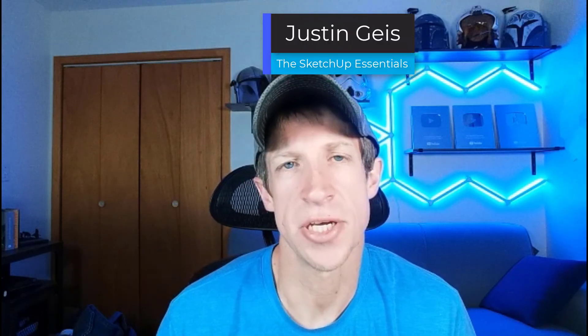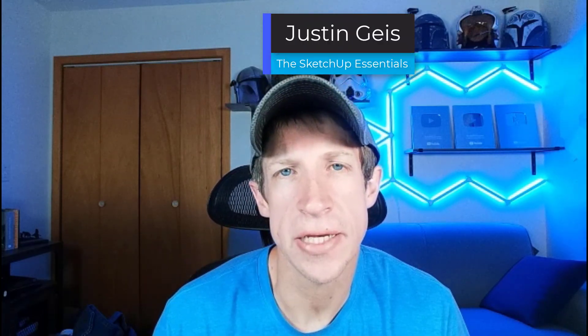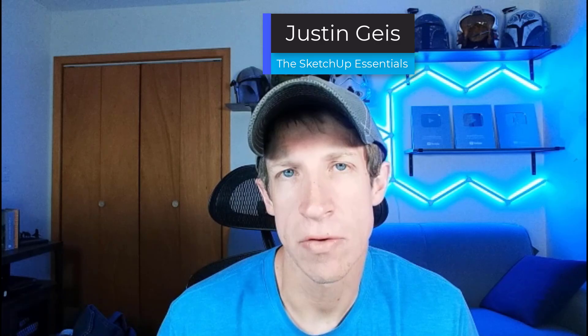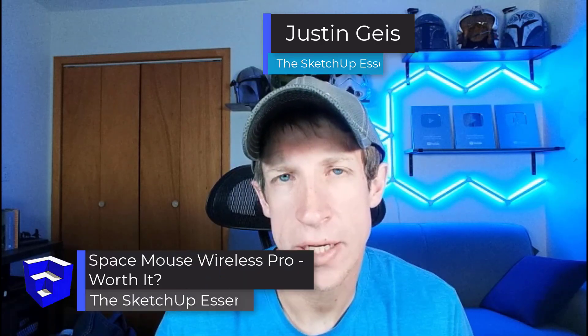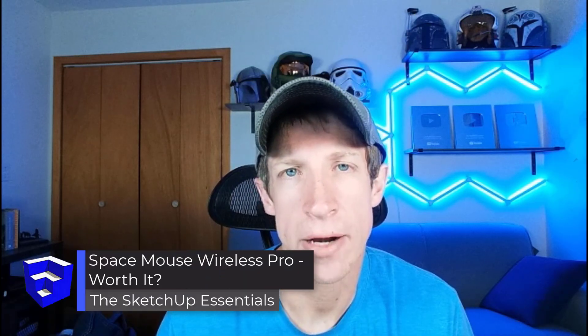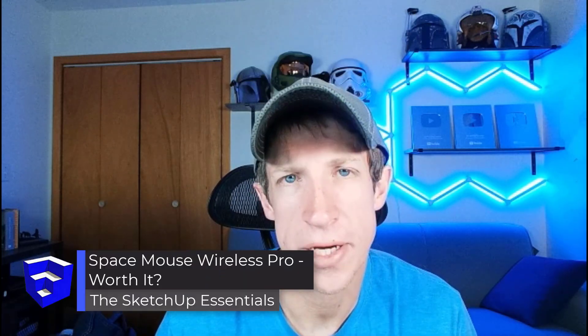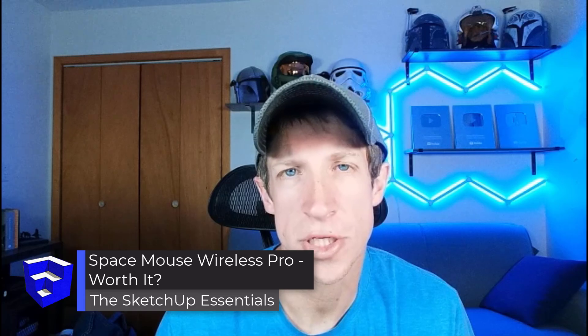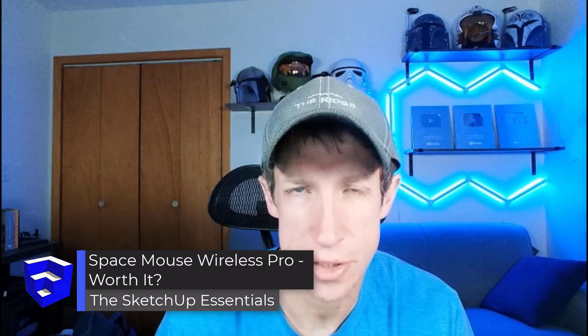What's up guys? Justin here with the SketchUp Essentials.com. So in this video, we're going to take a look at a wireless 3D mouse and decide if it's worth checking out. Let's go ahead and just jump into it.